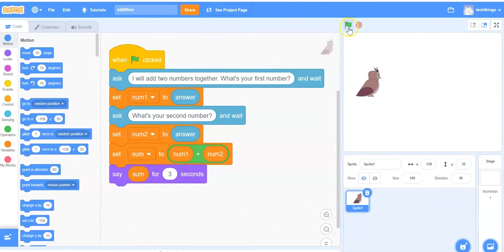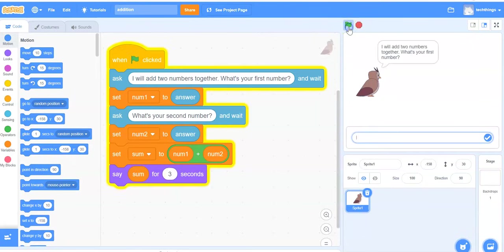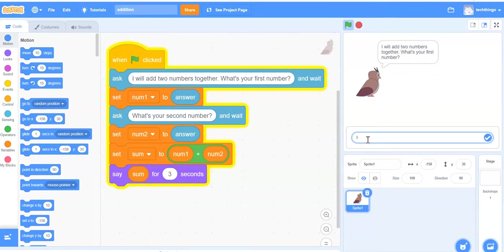So let's run this program and see what it looks like. The owl says I will add two numbers together. What's your first number? Let's type in 5. Click on the check mark.